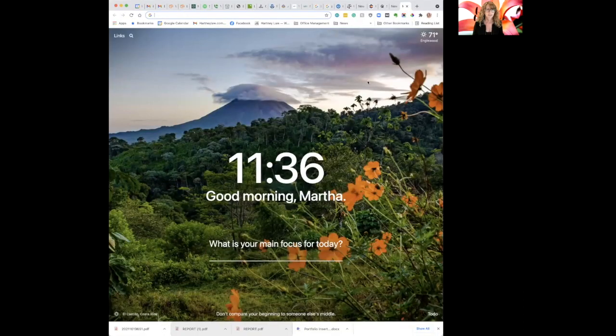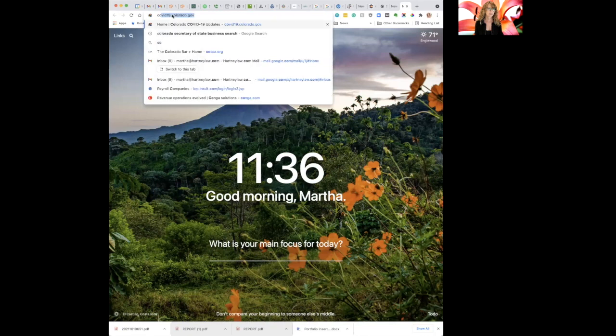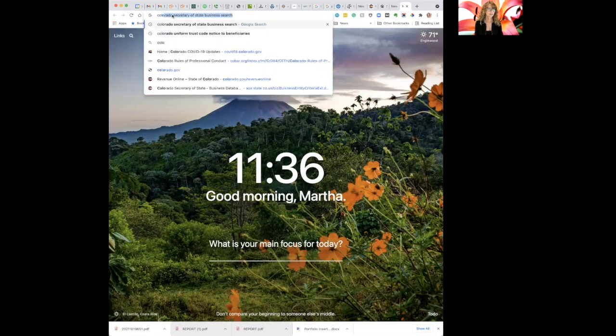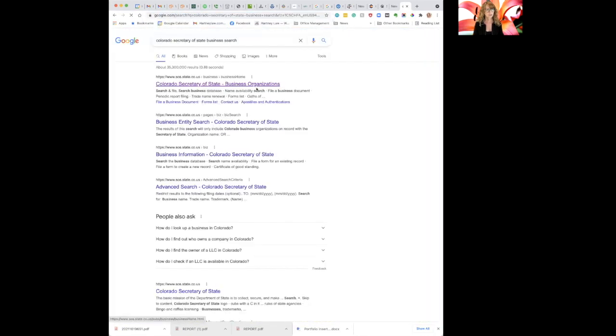So here we go. I'm going to share my screen. I'm going to renew my own company. So I'm going to Google Colorado Secretary of State Business Search.